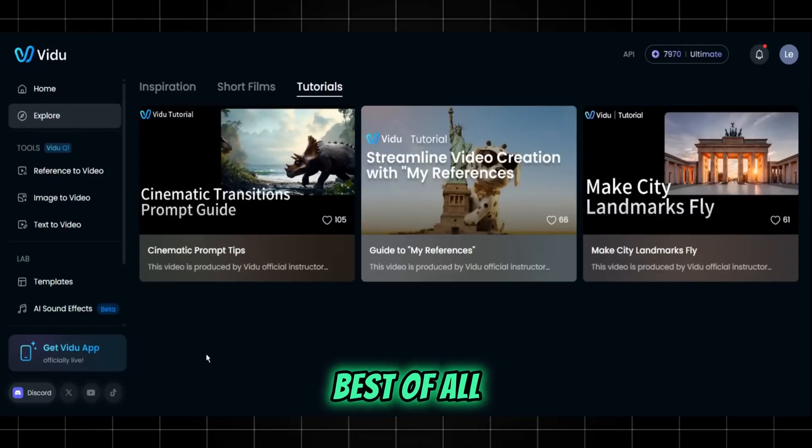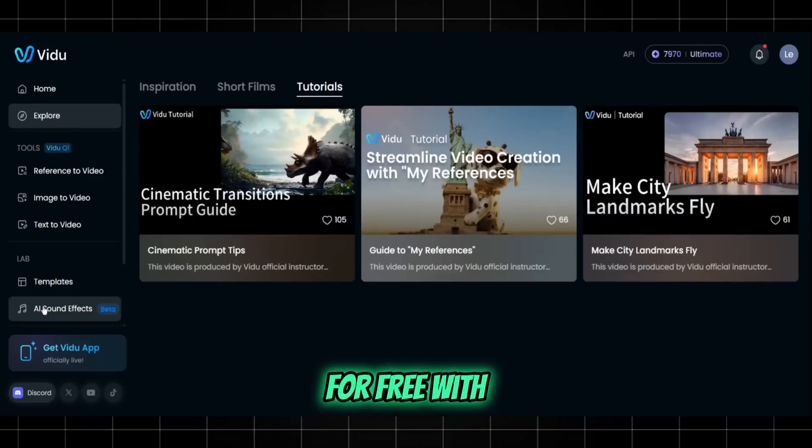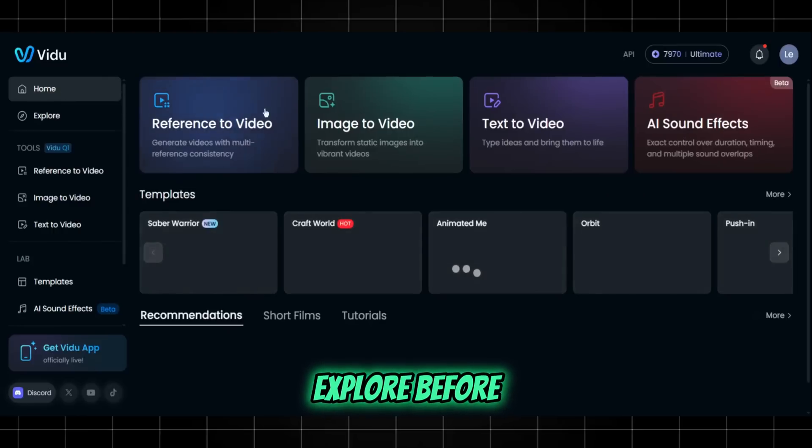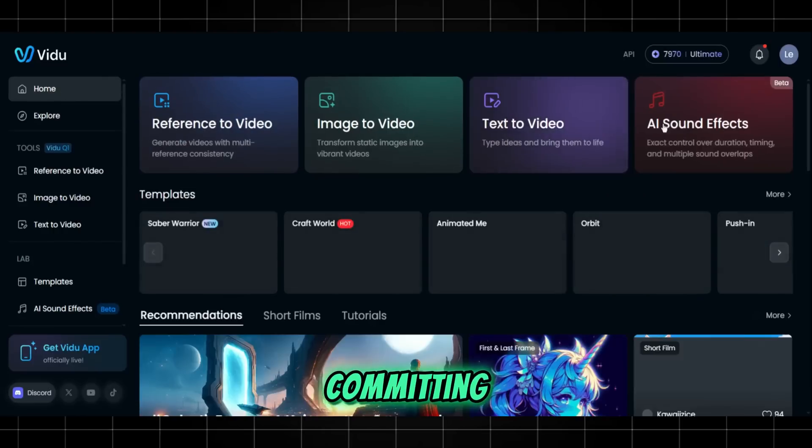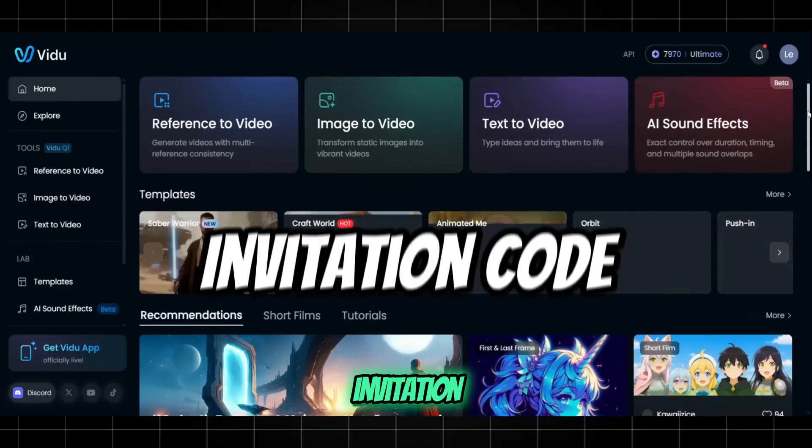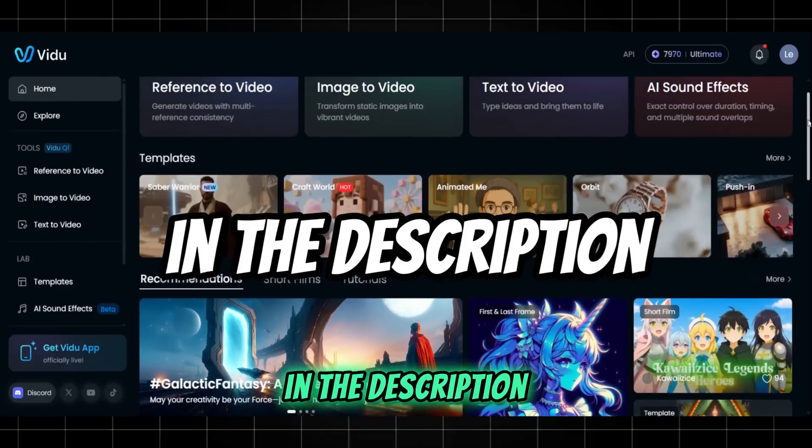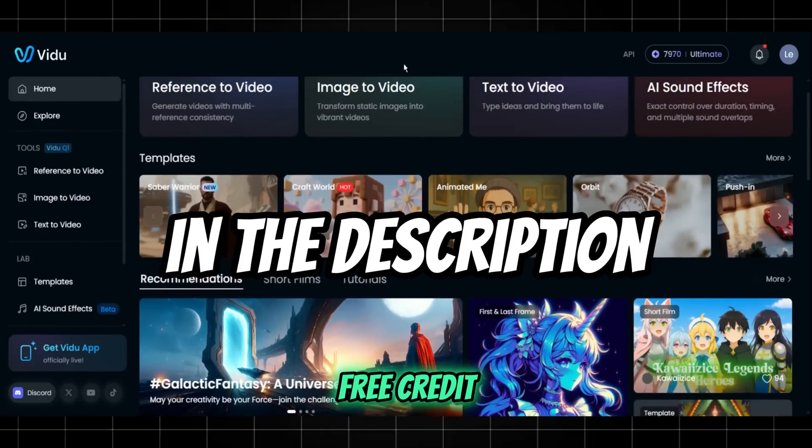Best of all, you can start for free with 80 credits a month, giving you a chance to explore before committing. Just use the invitation code which I provide in the description to get some free credit.